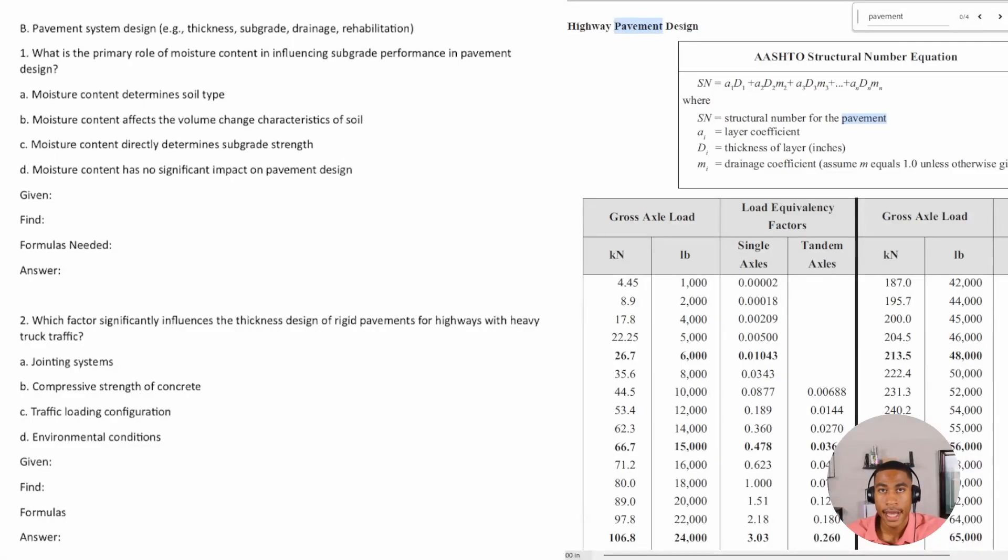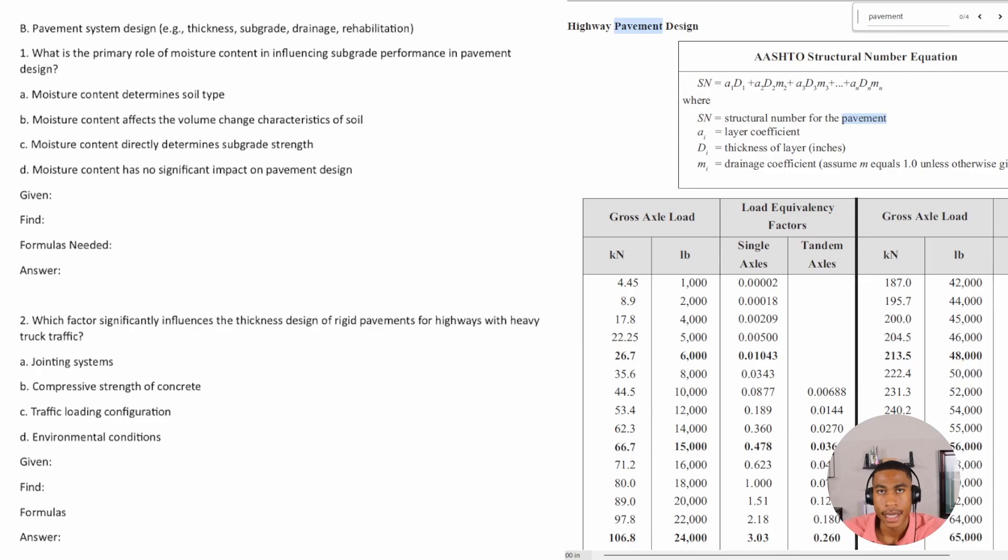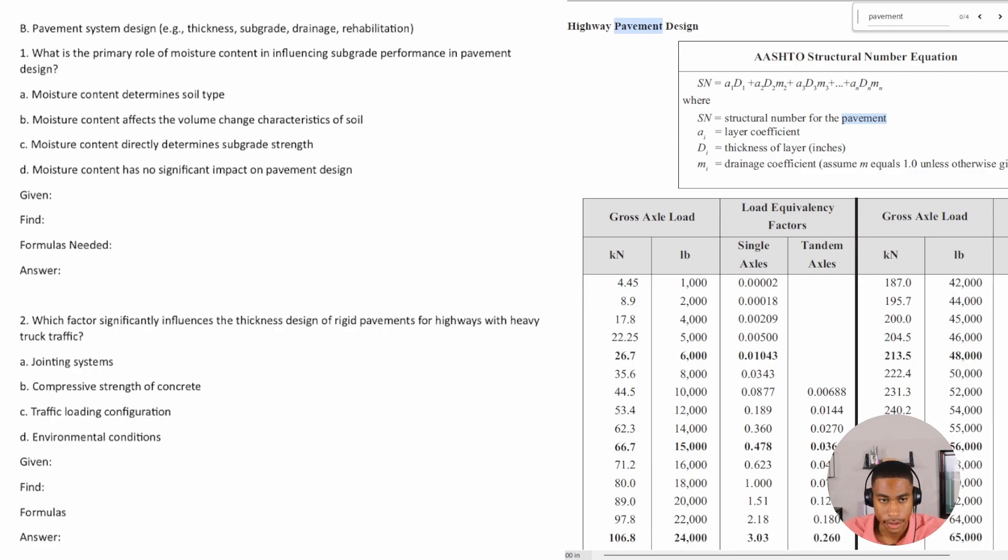Alright, so welcome back. Today in this video we're going to be looking at some pavement system design in the transportation engineering section of the civil FE portion of the test.